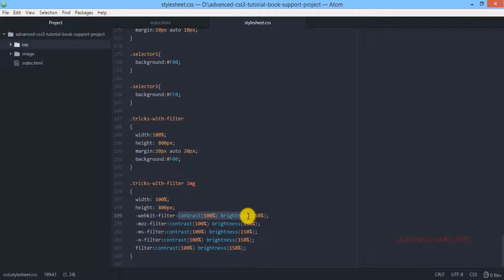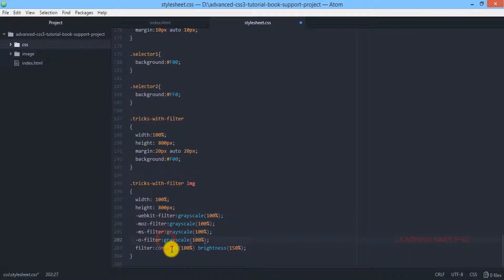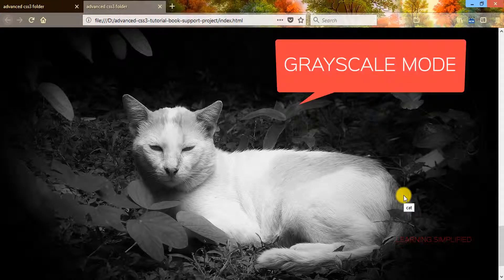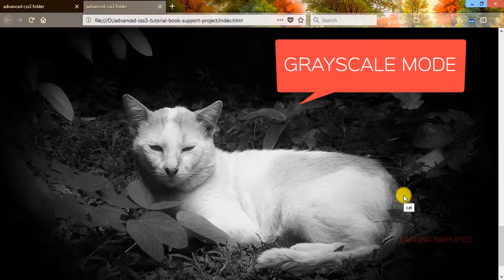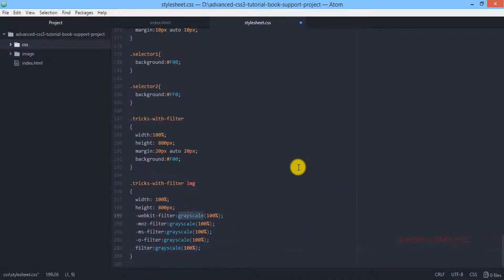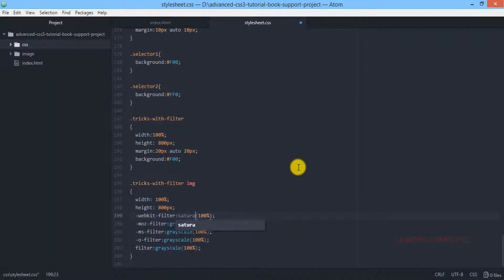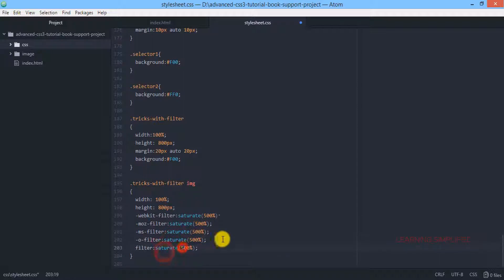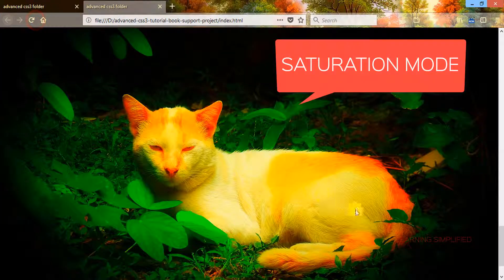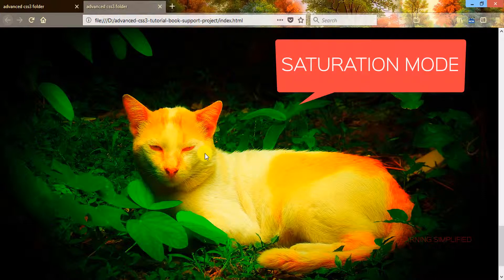If we use a grayscale of 100% you can see the image is now turned into a desaturated mode, a grayscale mode. And if you want to increase the saturation, we need to write that term, saturate, and we are enhancing it to 500%. If we reload we can see this is the outcome of that saturation property.